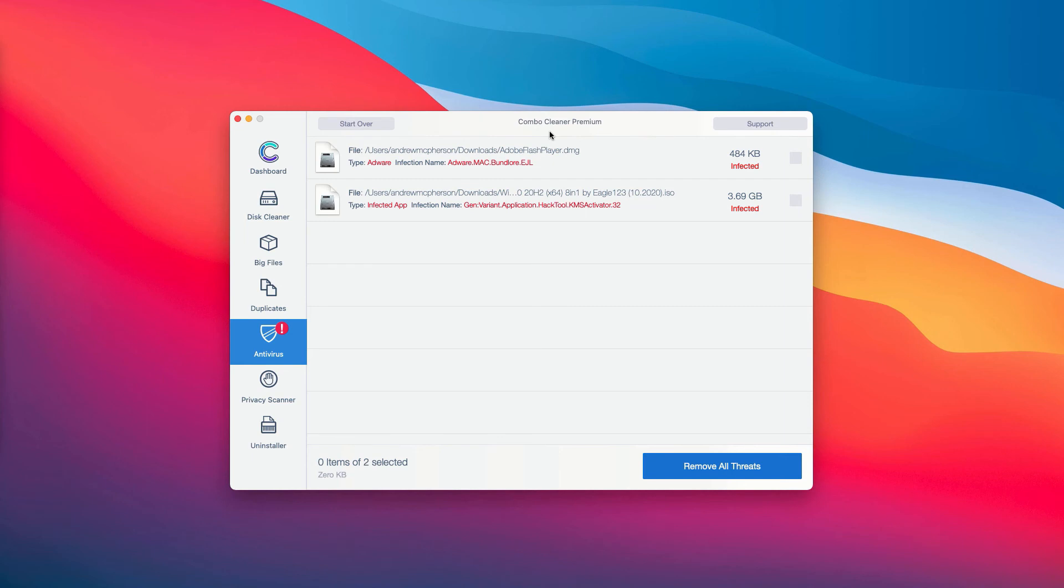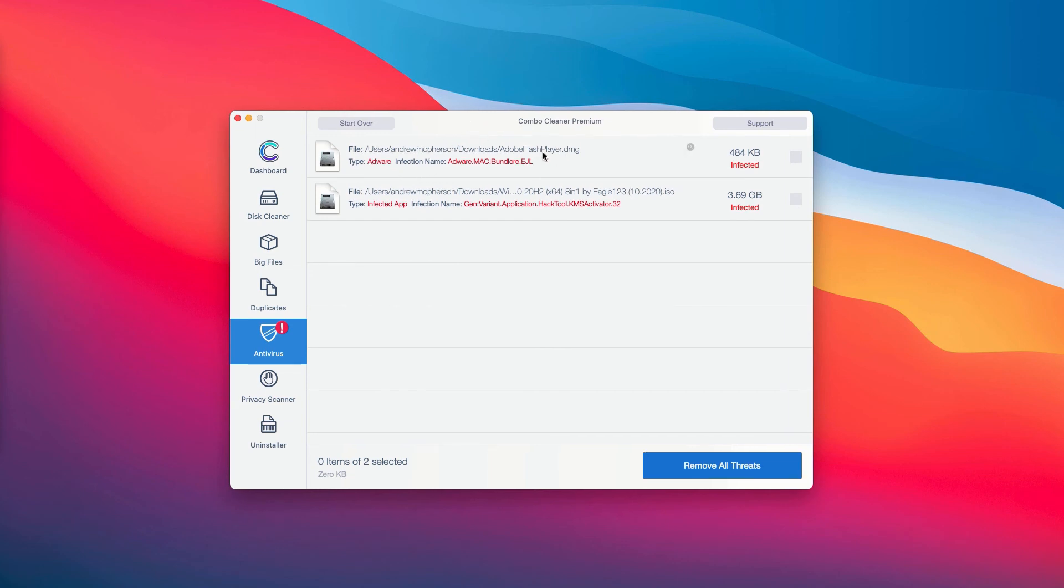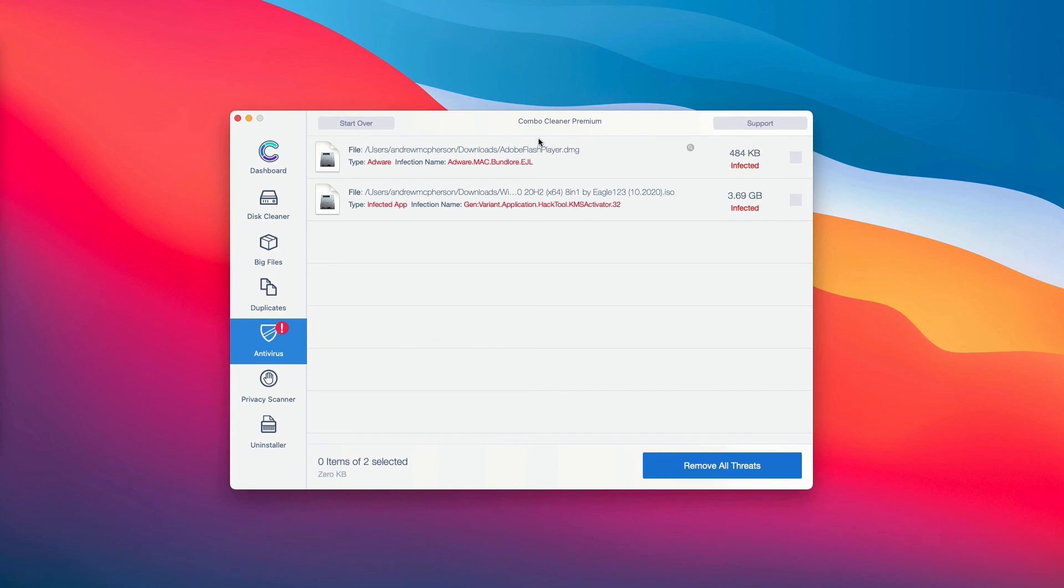The good thing about the trial and the premium version is that you are able to know the exact location of each specific threat on your computer. The application ComboCleaner not only gives you the name of the threat, but it also shows you where exactly it is located.